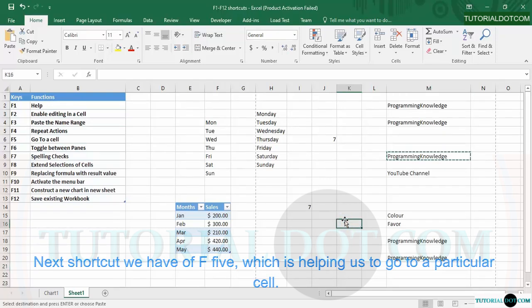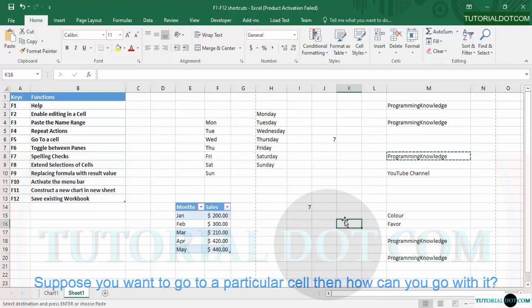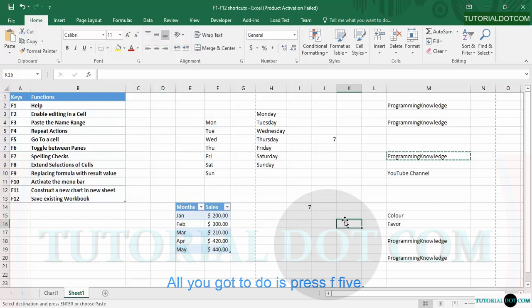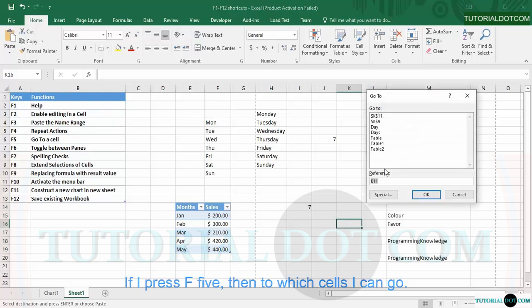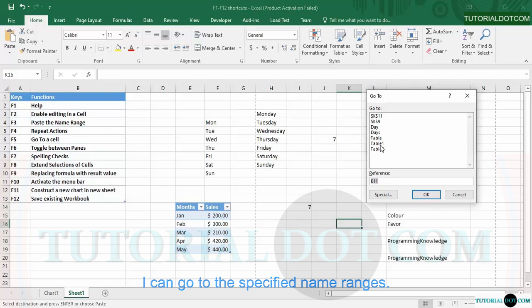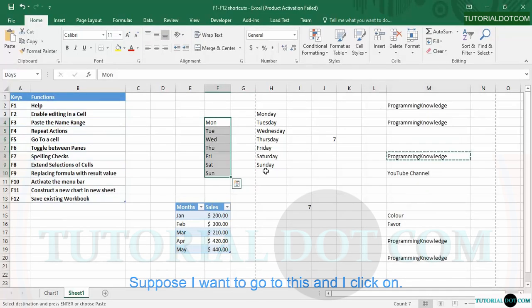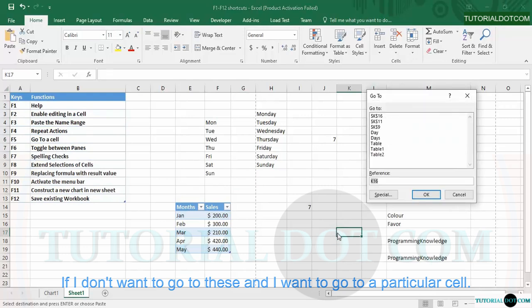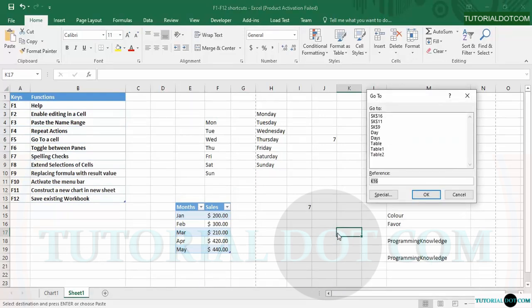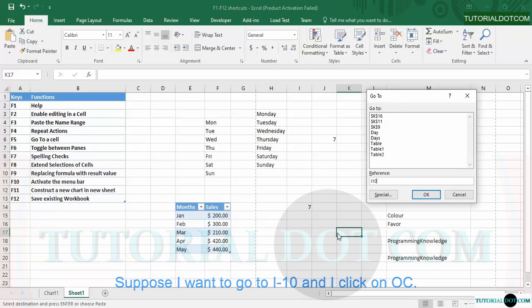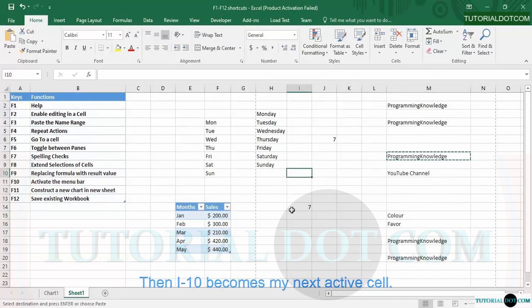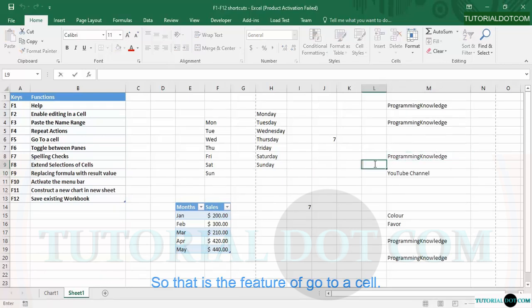F5 is used to go to a particular cell. All you need to do is press F5. You can go to a specified named range — for example, selecting 'days' and clicking OK will take you there. If you want to go to a specific cell instead, you can type its reference. For example, I type I10 and click OK, and I10 becomes my active cell. That is the 'Go To' feature using F5.